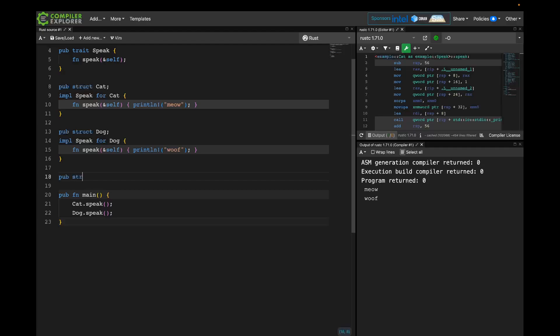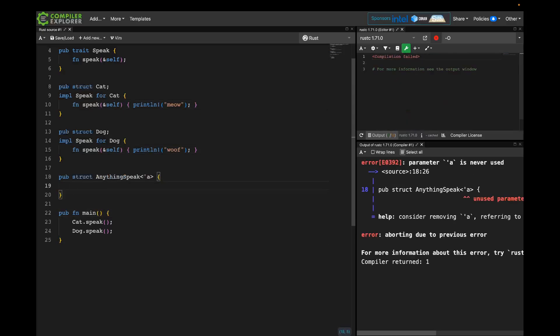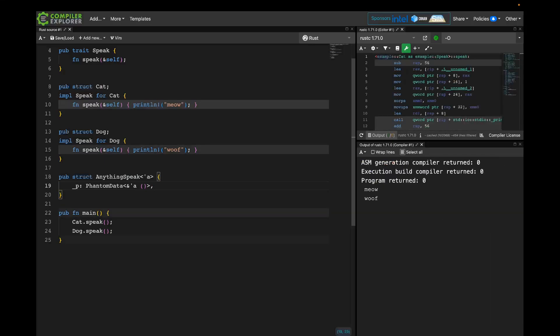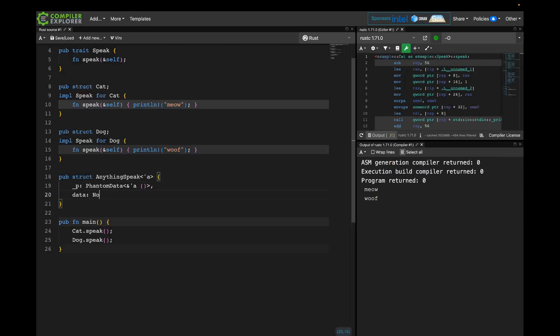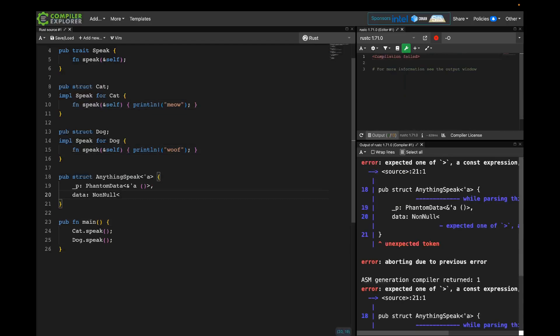I'm going to start by adding a struct called AnythingSpeak, because it's going to be able to refer to anything that is Speak. It's going to have a lifetime parameter because it's a reference-y type. I'll throw that lifetime parameter into a PhantomData, because we're not actually going to be using a reference — we're going to use a raw pointer, since we're pointing at something we don't know what it is and doing some tricky pointer casts. Our data is going to be a raw pointer using NonNull from the standard library, which is just a raw pointer known to not be null. And what type are we going to point at? Well, I don't know — that's the whole point. I just know that it implements Speak, so I'm going to represent that using unit.